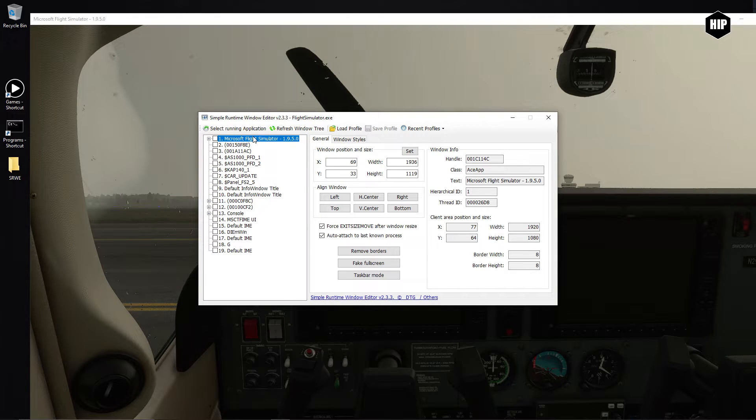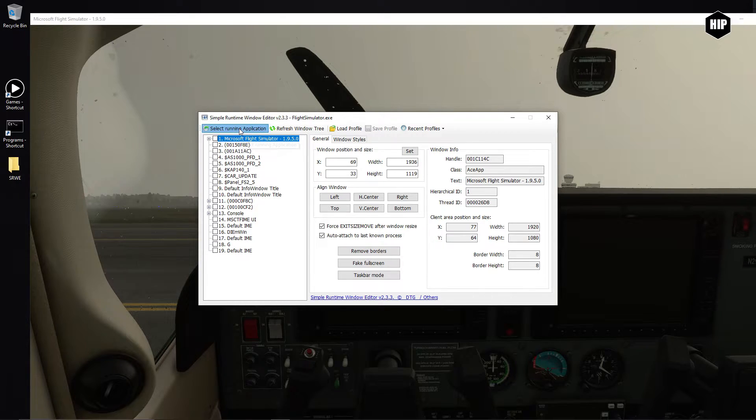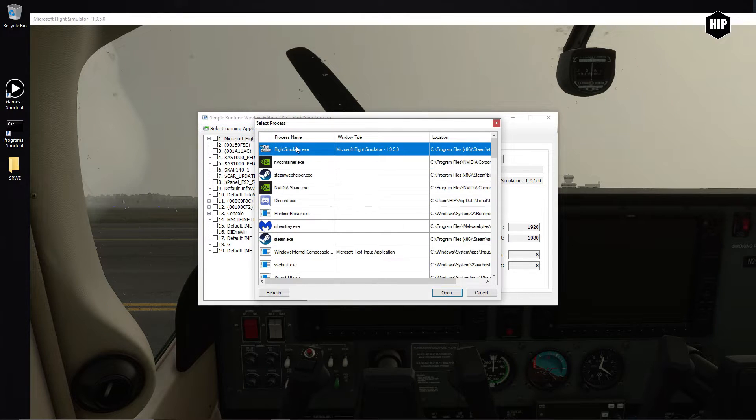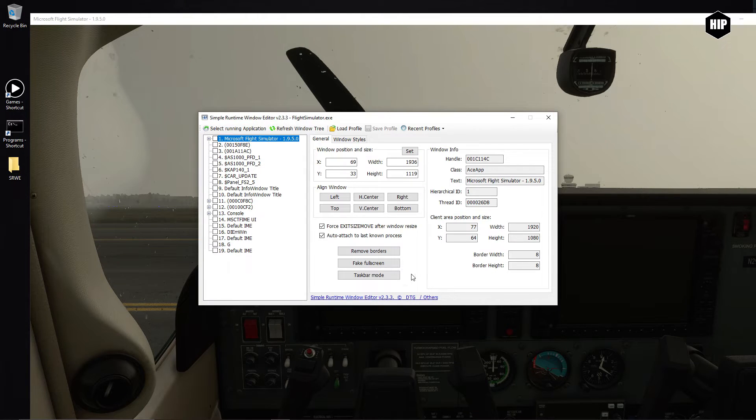Now my program already picked the simulator, but let me show you how to select the process. On the left side, you click on select running application and select Microsoft Flight Simulator.